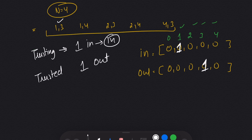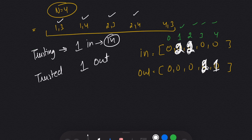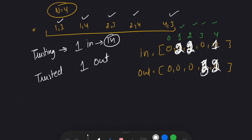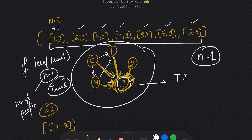Going through the pairs: 1 is trusting so we increase 1's out-degree, and 3 is getting trusted so we increase 3's in-degree. Similarly for [1,4]: increase 1's out-degree, increase 4's in-degree. For [2,3]: increase 2's out-degree, increase 3's in-degree. For [4,3]: increase 4's out-degree and 3's in-degree. We need N-1 people to trust someone, and that person should not trust anyone.